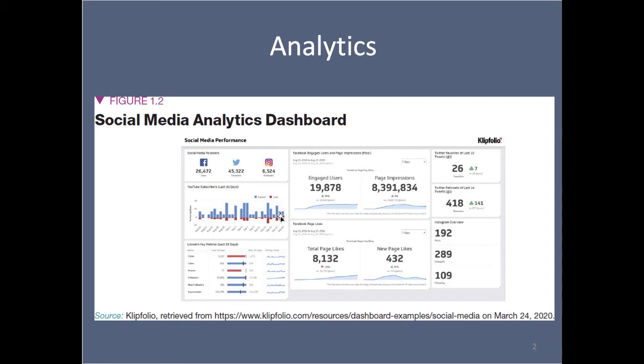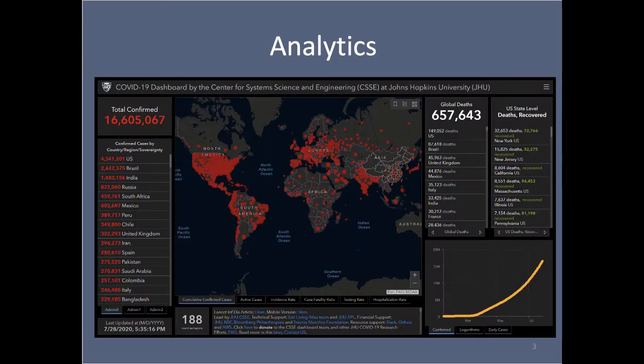That's getting into some of the measurement things you're going to learn. When you see something like 'engaged users,' you need to think: what do they mean by that? How did they operationalize it? What do I mean by it? What do I want to know about engagement?